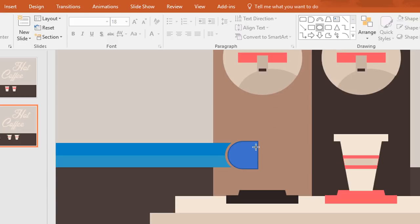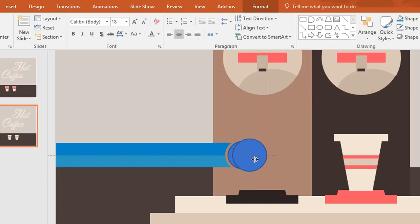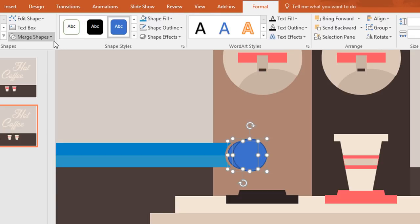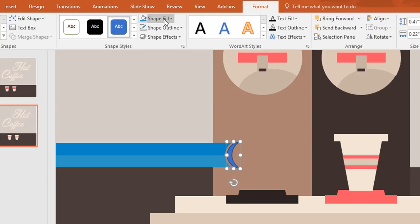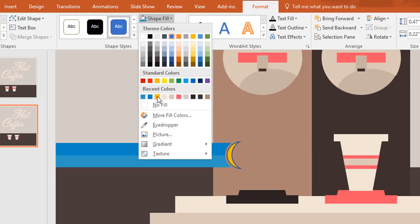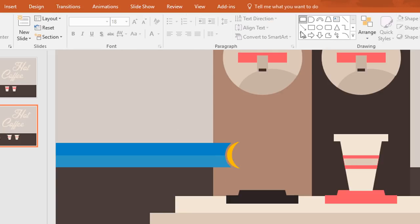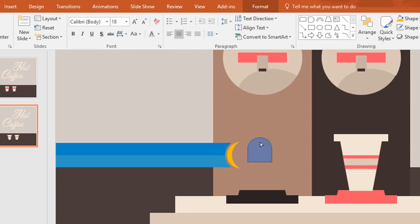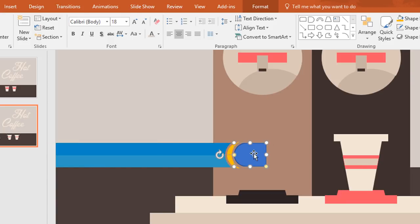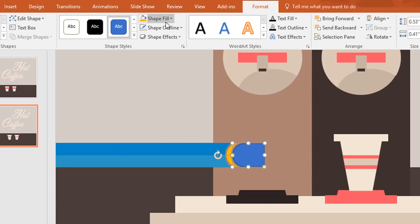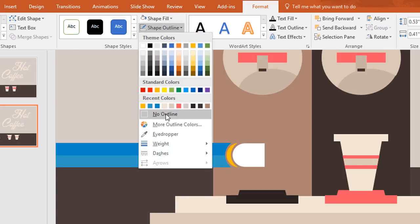Now pick an oval shape and holding Ctrl+Shift drag it over here. Now select these two shapes, go to format, click on merge shape and make subtract. Then go to shape fill and change the color, and go to shape outline, make no outline. Now pick a top corner rectangle and drag it over here. Then increase the roundness and rotate this one, now place over here. Then go to format, click on shape fill and change the color to white, and go to shape outline, make no outline.